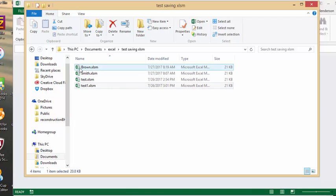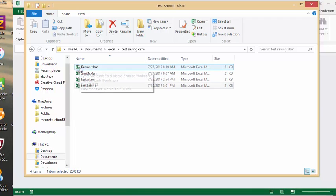So that's how you save a macro-enabled Excel file in a specific location. Please subscribe.